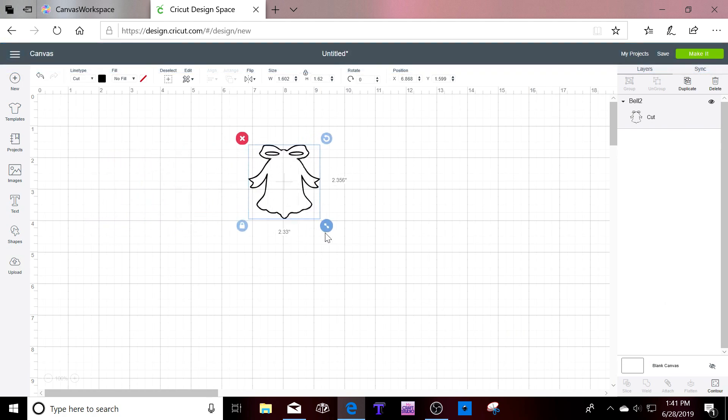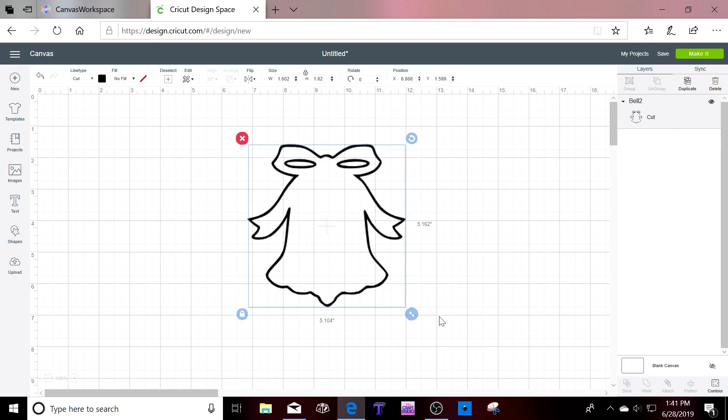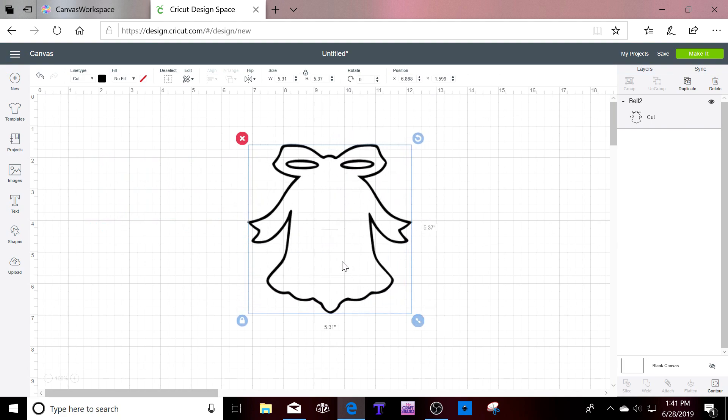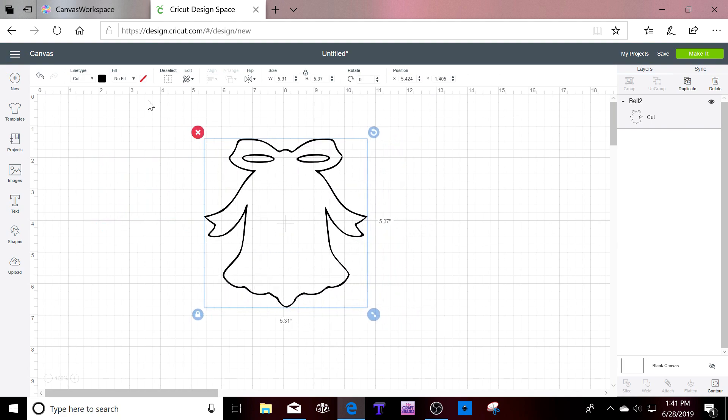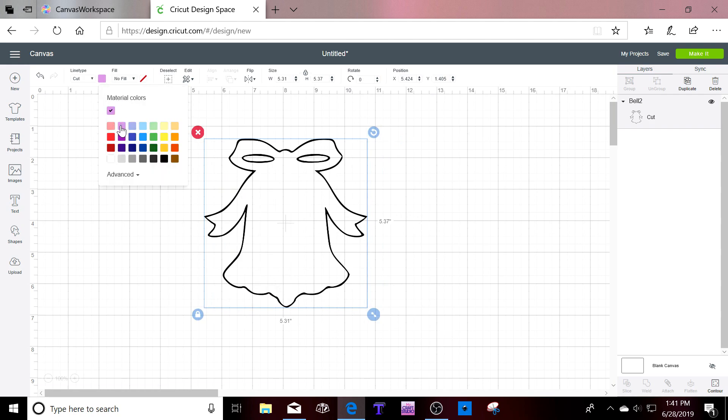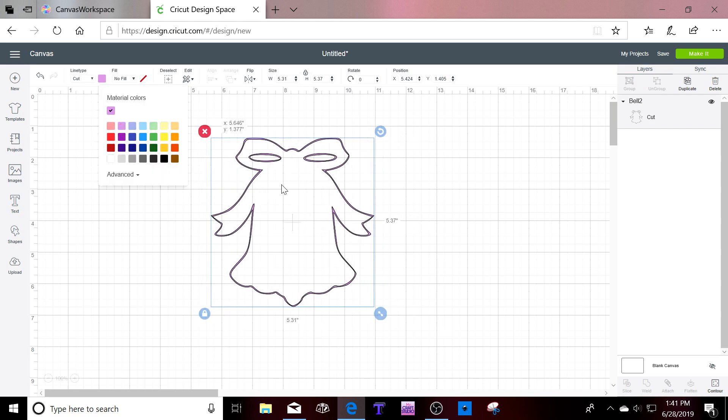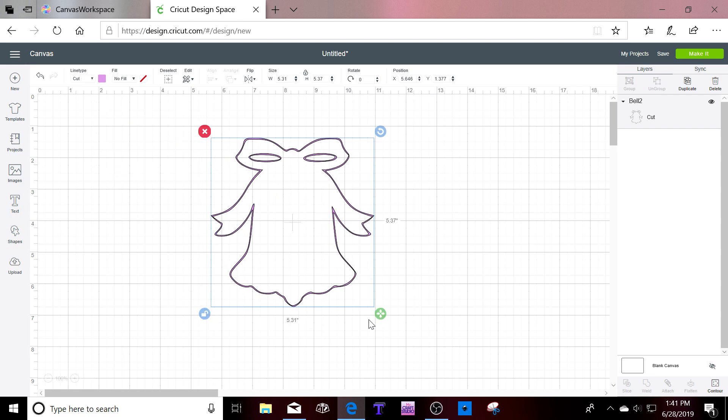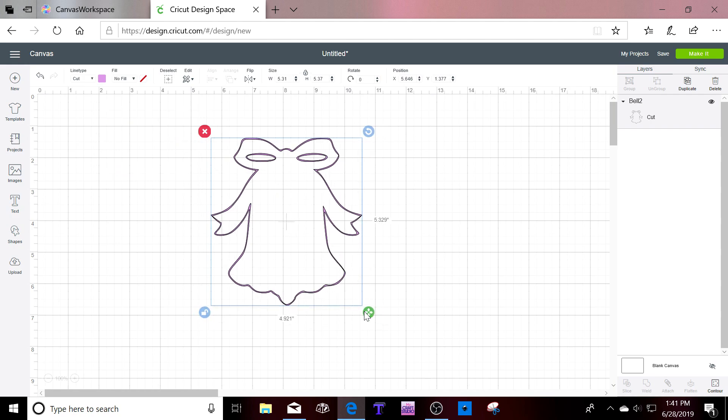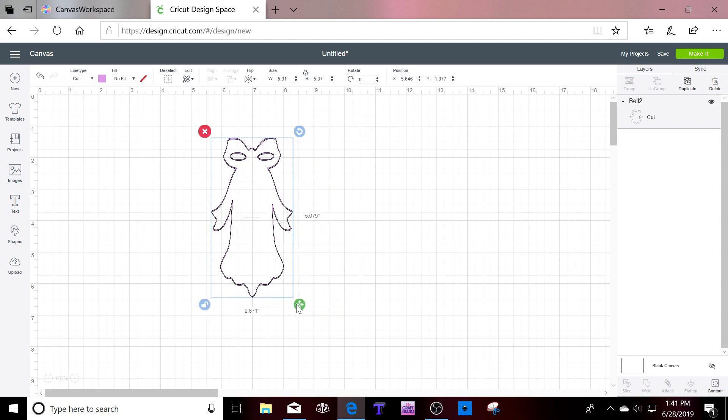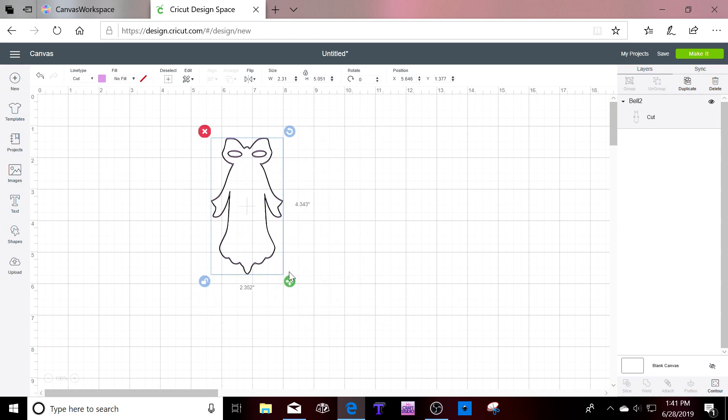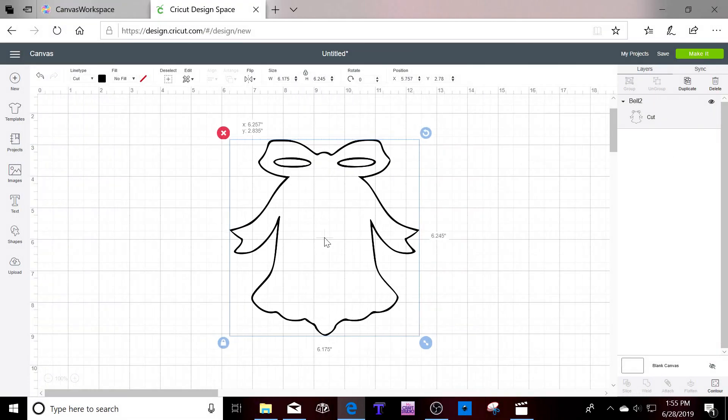And here it is ready for you to change the color if you like. Ready for you to change the shape if you like.